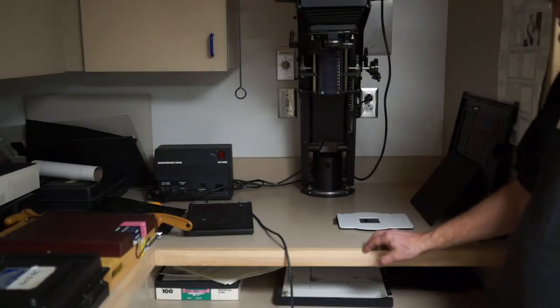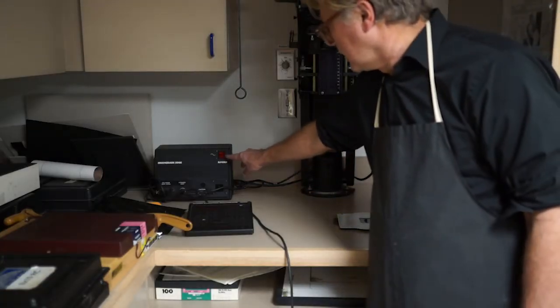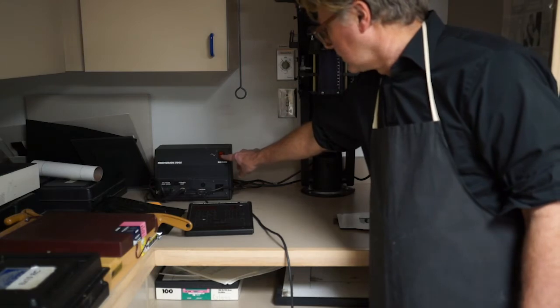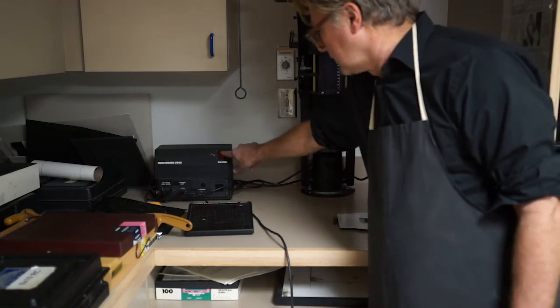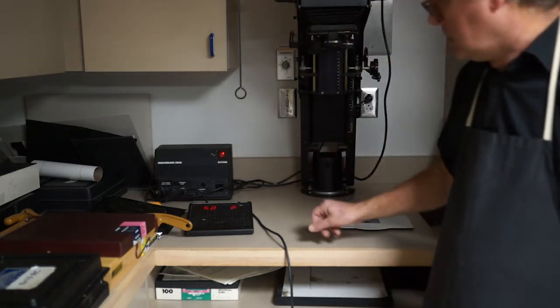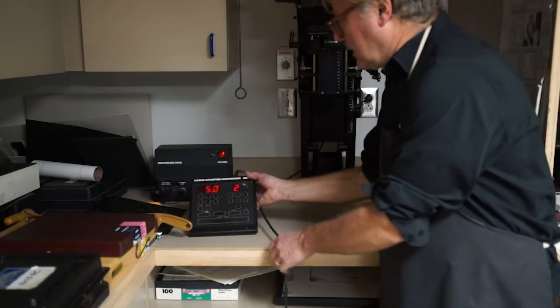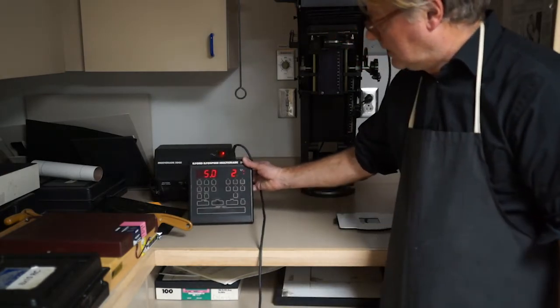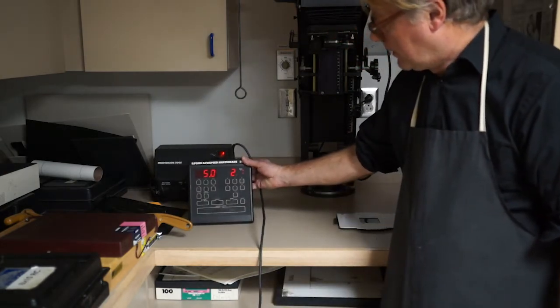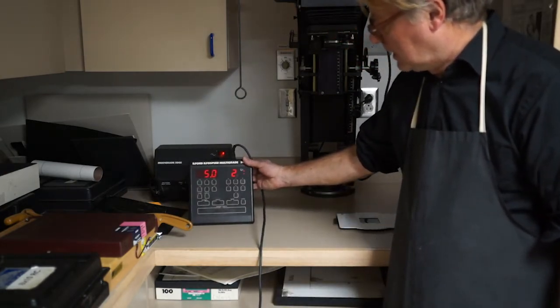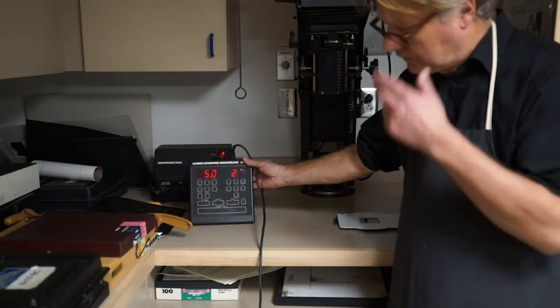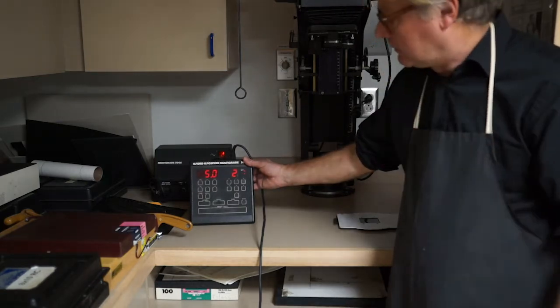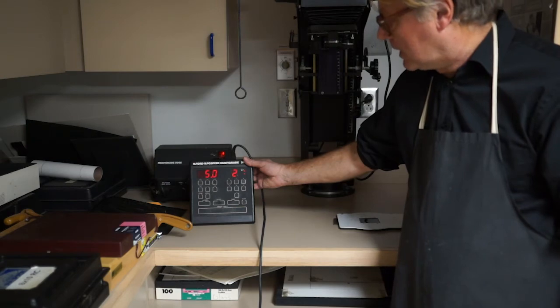On the multi-grade heads, there's a power pack that has a red switch on it and that turns it on. The timer pad is right here. When you turn it on, it will start out at five seconds at a number two contrast, which is kind of an average flat contrast. You'll probably want that more at number four when you're working with all the negatives.